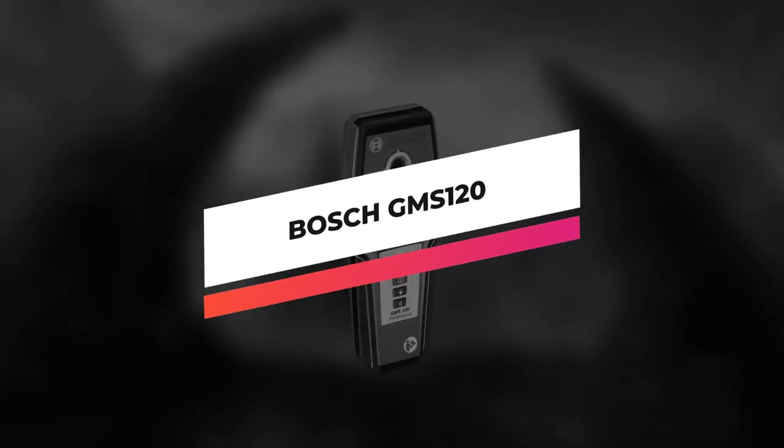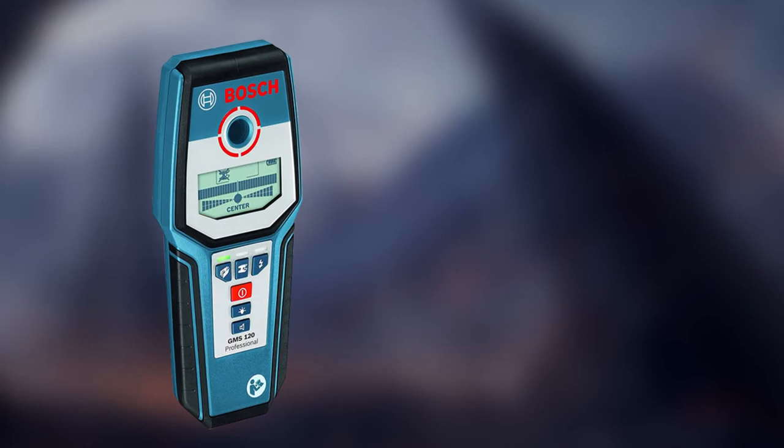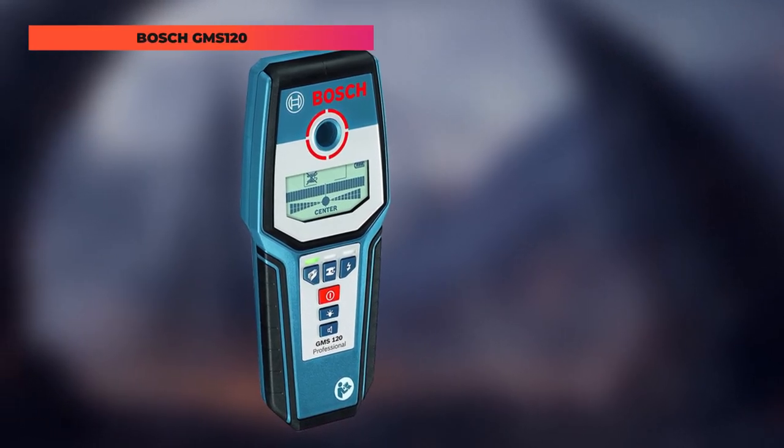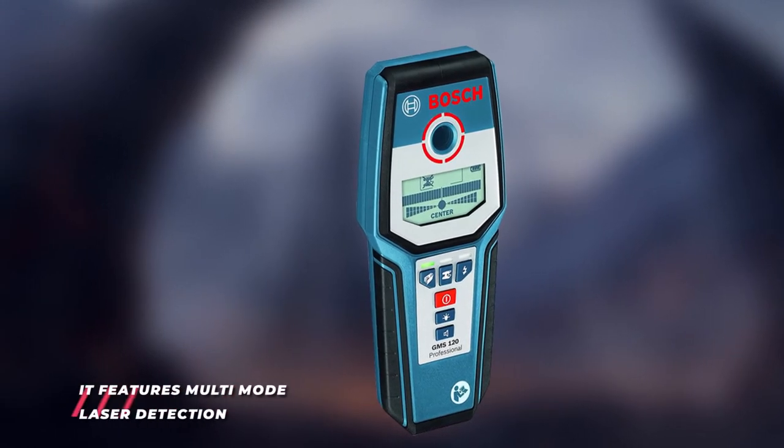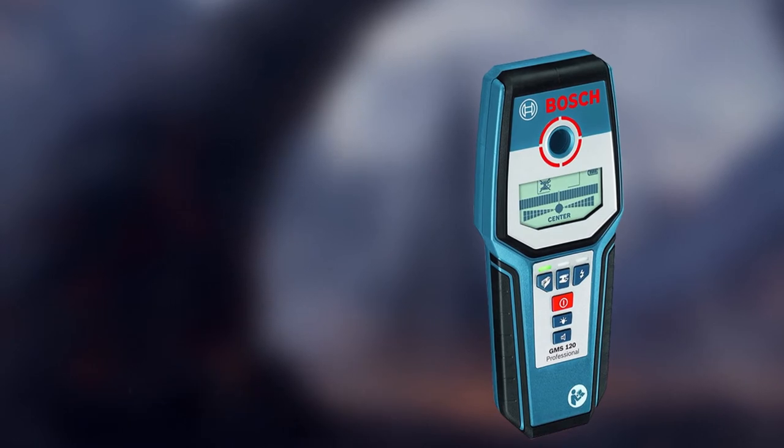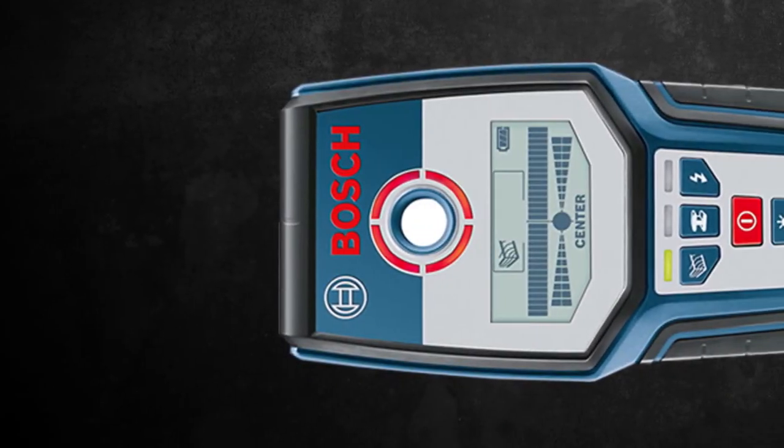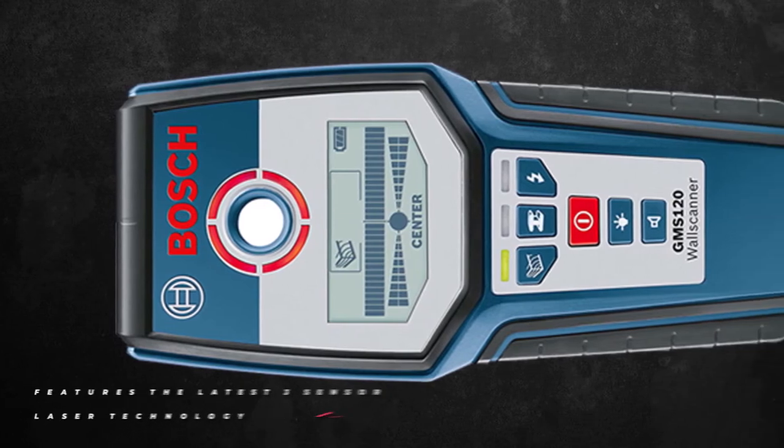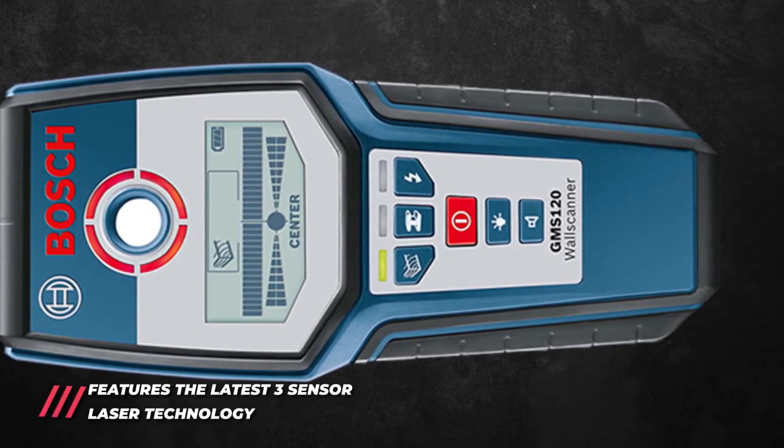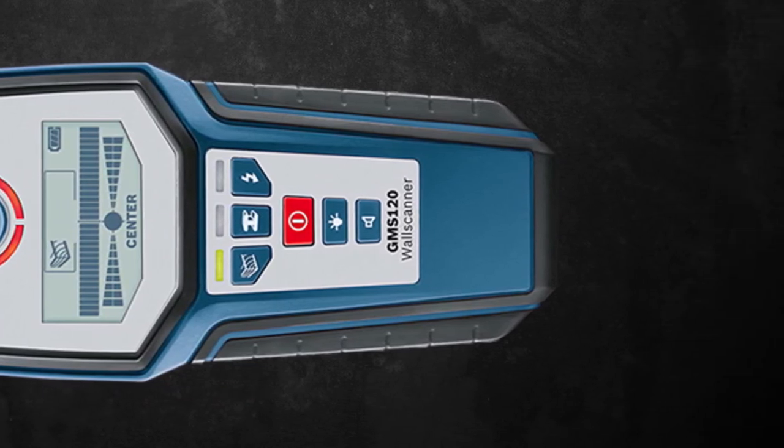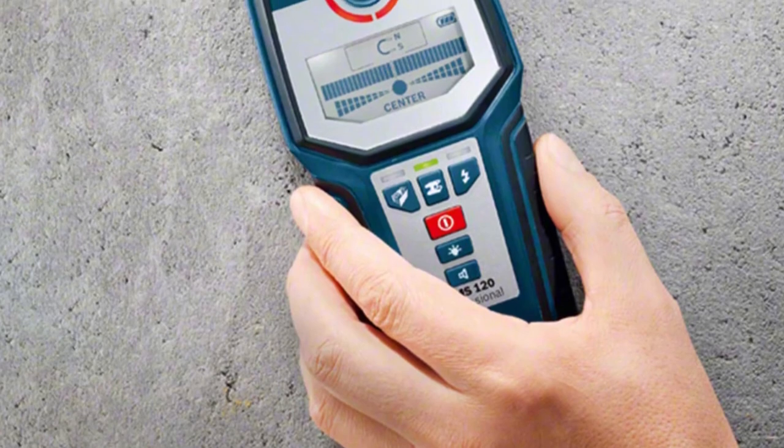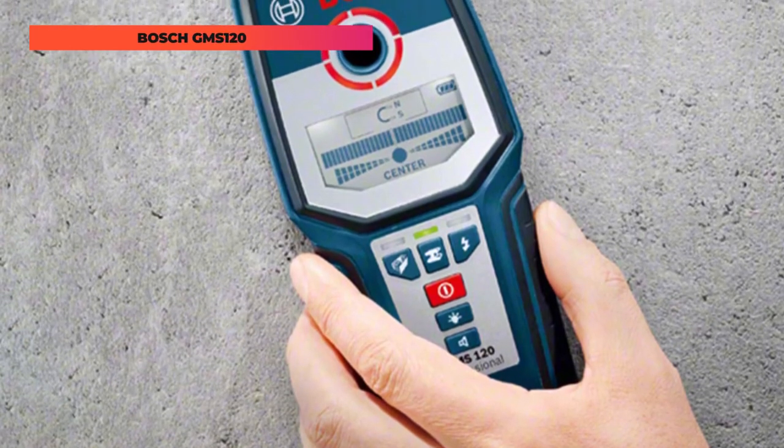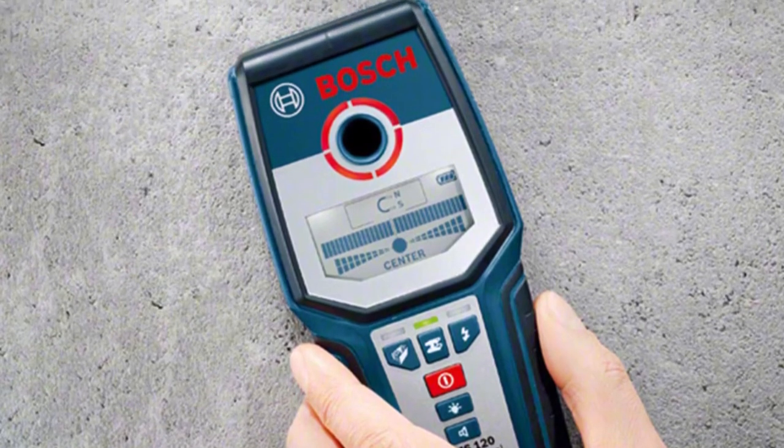Next up on this list is the Bosch GMS 120. It's our best pick for finding studs in the floor and ceiling. This wall scanner features multi-mode detection capability. This tool can detect wood studs, metal objects, or live wiring in floors and walls, so users can figure out what they're up against before they start the job. It also has a deep detection mode for piping in concrete of up to four and three quarters of an inch. Because of its versatility and consistent performance, it's an ideal tool for construction electricians, contractors, carpenters, masons, plumbers, and others who need detection.